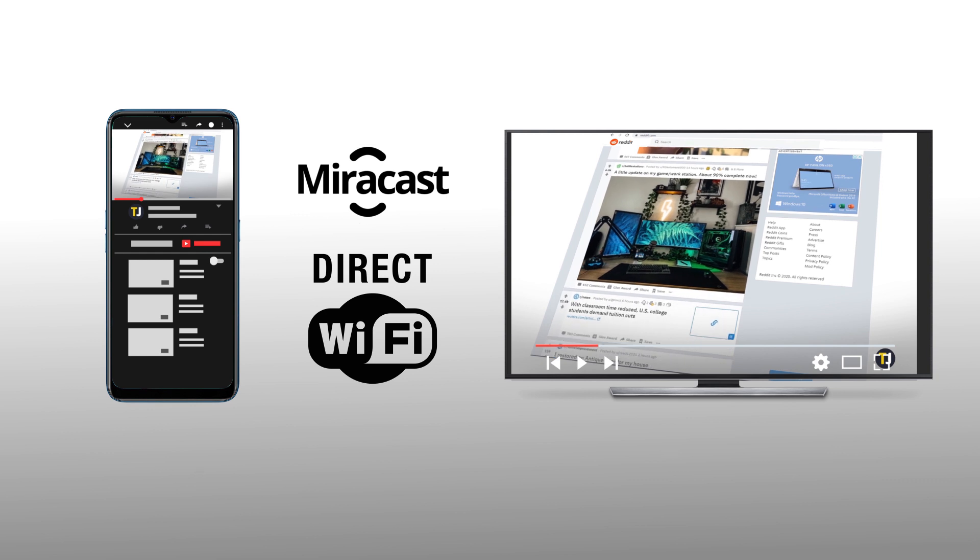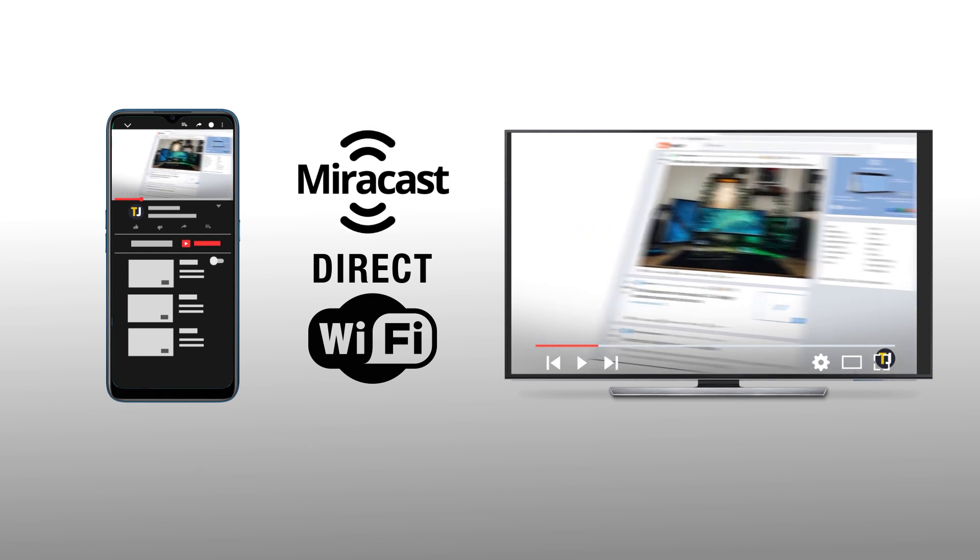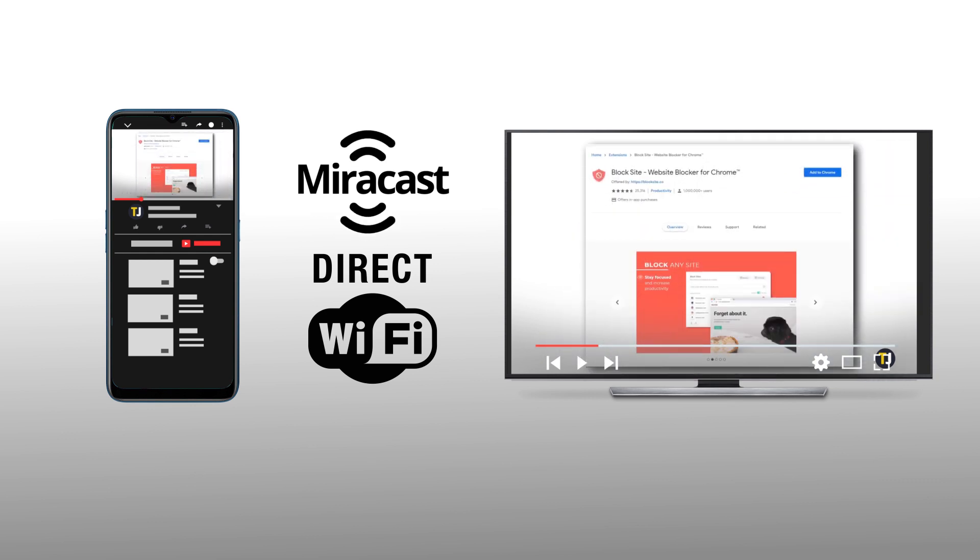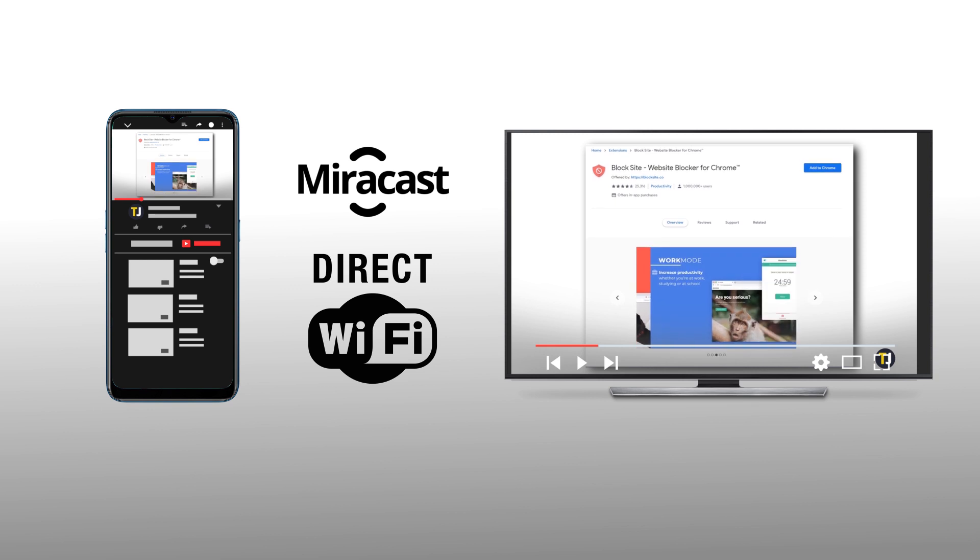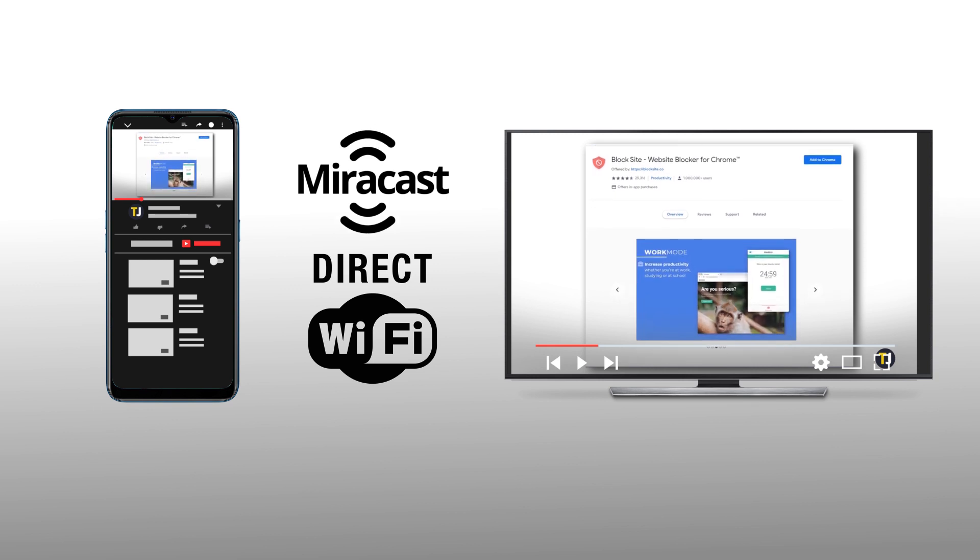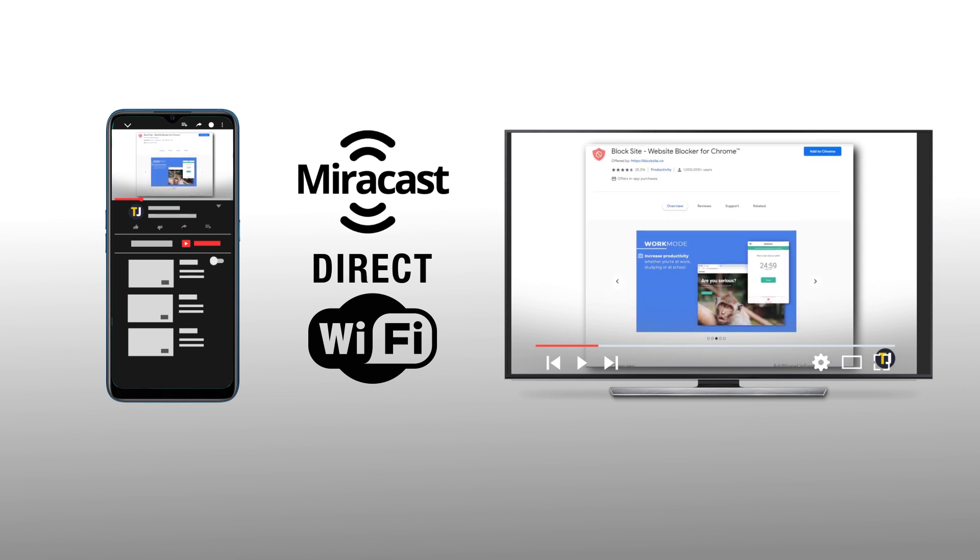While mirrored, your TV will also act as your phone's default audio output device. If you wish to stop mirroring your screen, just disconnect your phone and TV.